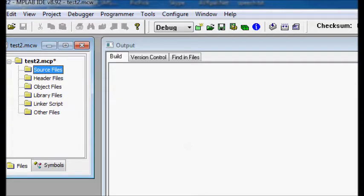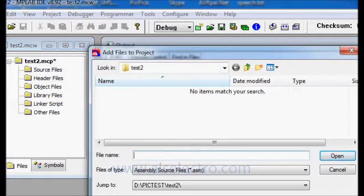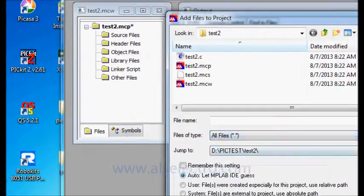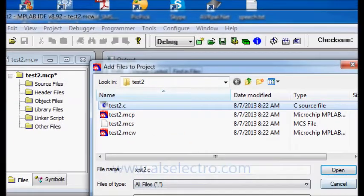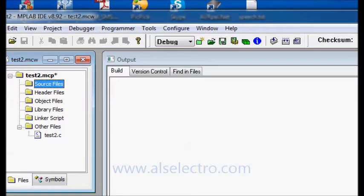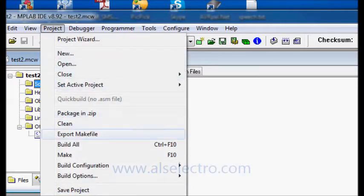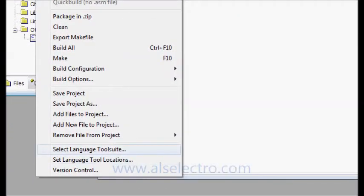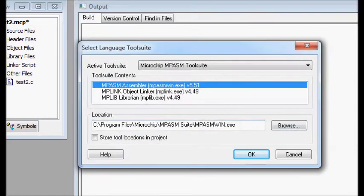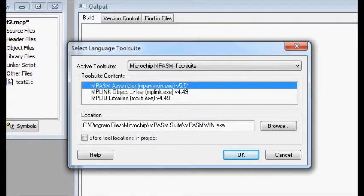When you try to add a C file to Source Files, it ends up under Other Files instead. The reason is your language tool suite is set to assembly and not to the NCC compiler. Go to Project and select Language Tool Suite. There you can see the active tool suite is the Microchip MPASM tool suite, so you can add only ASM files and not C files.